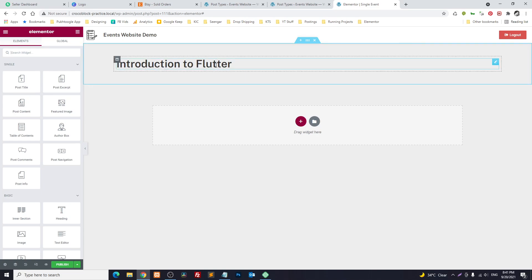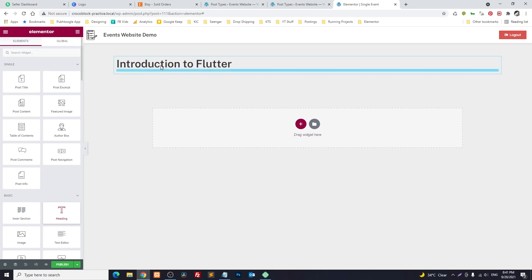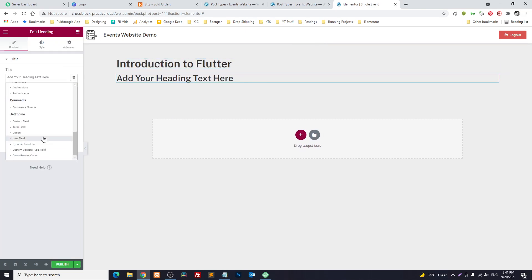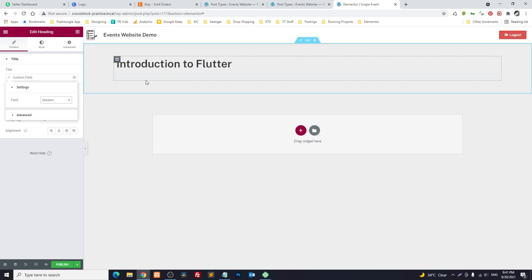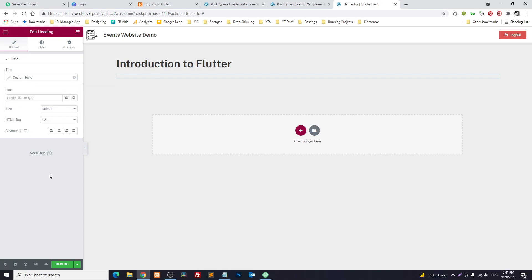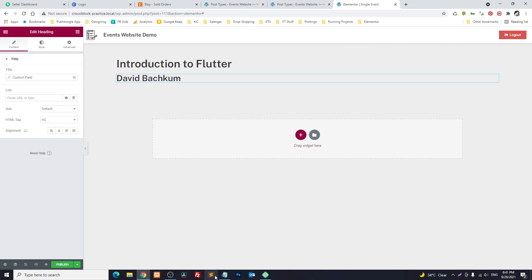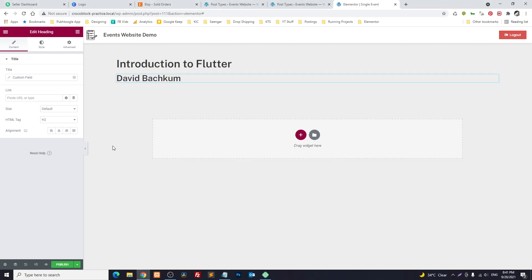For example, 'Introduction to Flutter.' Now you can grab the meta fields using a Heading or other elements — like for the speaker field, it will show the speaker for this event. But what if you want to integrate something like a sentence with dynamic values inline? For that, we use shortcodes.